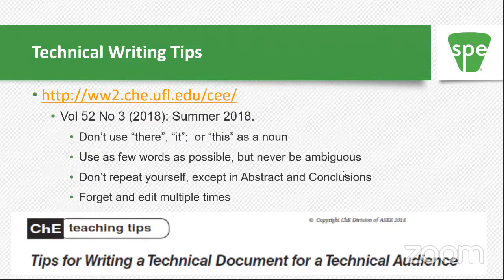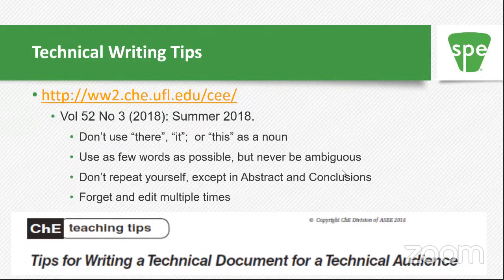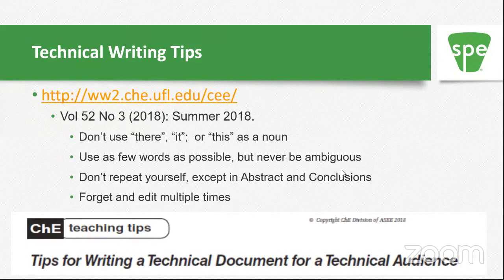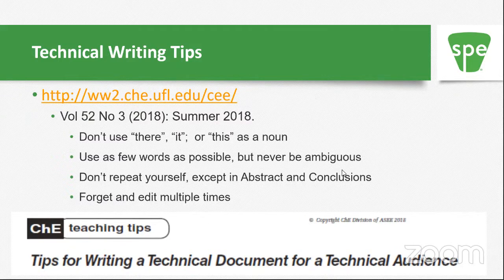I put together a document published in the journal Chemical Engineering Education with tips for writing. The key things I've summarized include: don't use 'it' or 'this' as a noun — the reason is you can typically make sentences shorter and cleaner, and when you use 'this' as a noun you almost certainly don't know what 'this' is referring to. So don't use it.